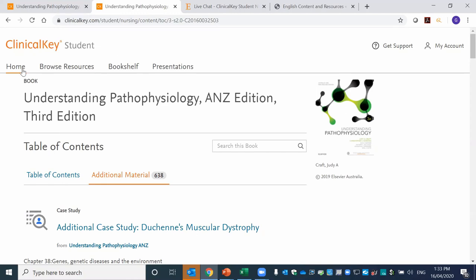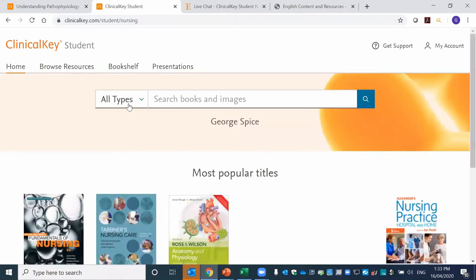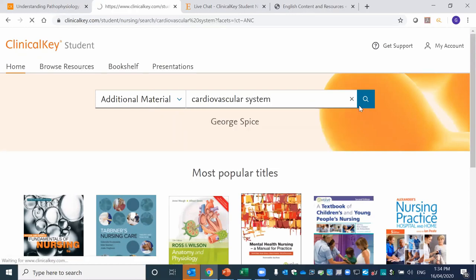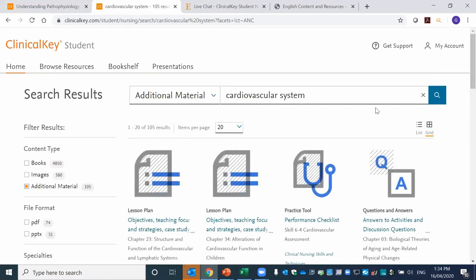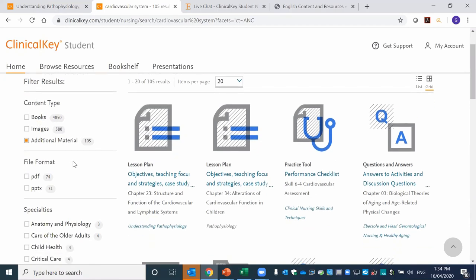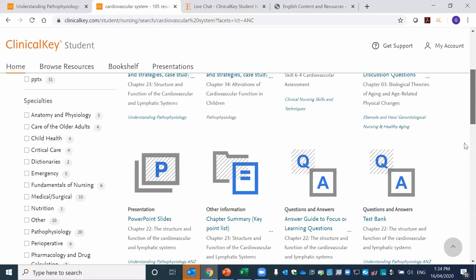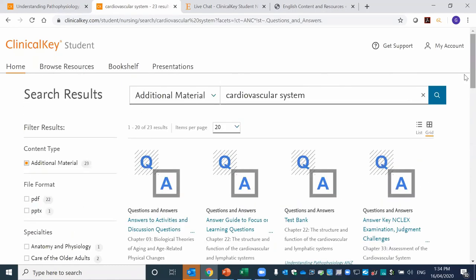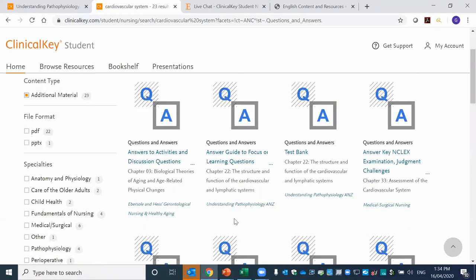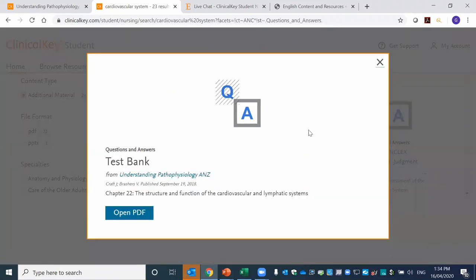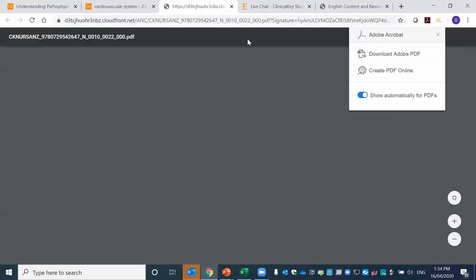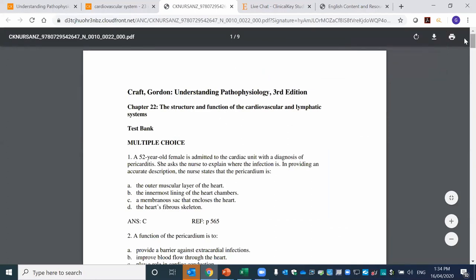You can also search for additional material — for example, searching for the cardiovascular system will bring up a large pool of results, but on the left-hand side you have the ability to filter these results. If you're looking specifically for questions and answers in relation to the cardiovascular system, agnostic of which textbook it comes from, you can search this way. From here you can select a particular set of materials and open the PDF, which is then downloaded and can be used however you see fit at the discretion of your teaching.